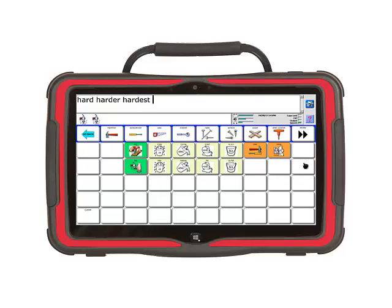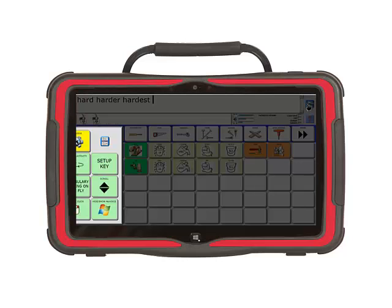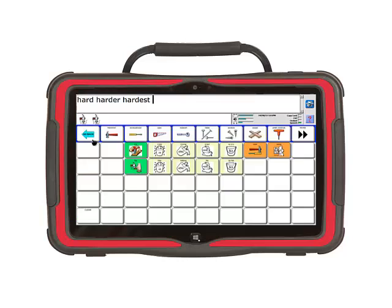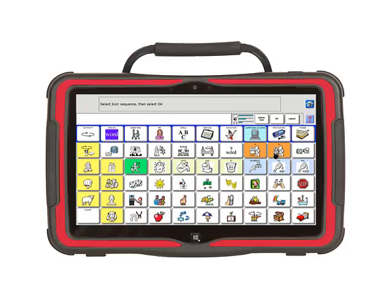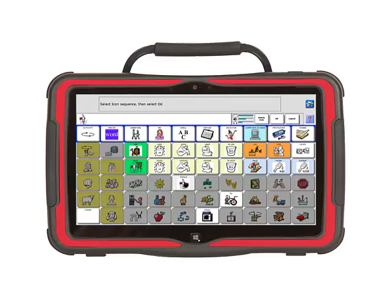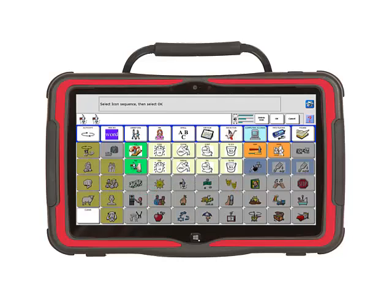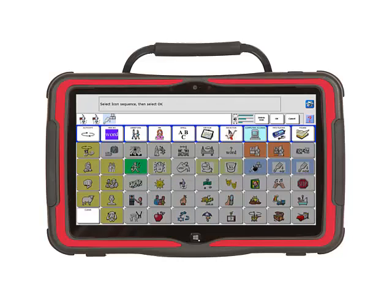First we need to enter the toolbox, then select Store Core. It is a green key on the right-hand side of the screen. Now select the icon sequence for the word. In this example, I first need to select the hammer, and then the hammer again, and finally the first paintbrush key. You will see the icon sequence here.